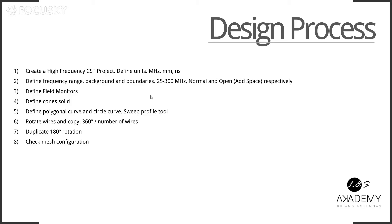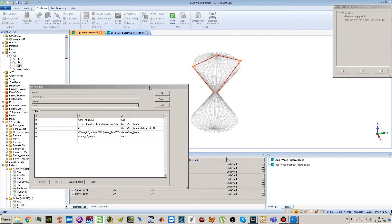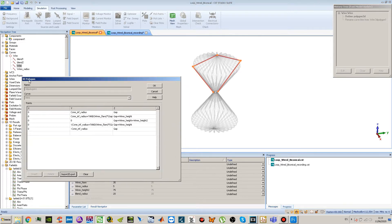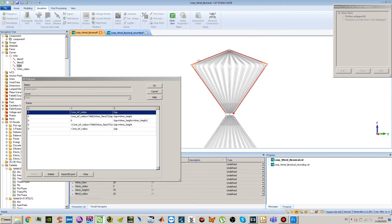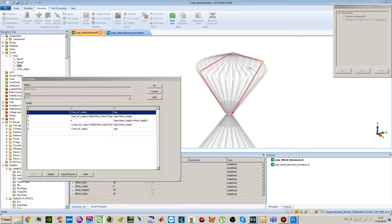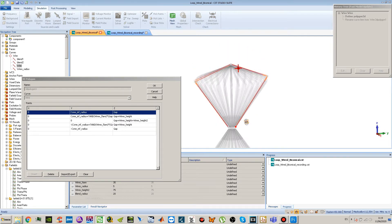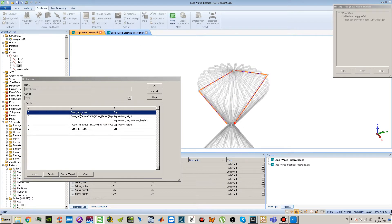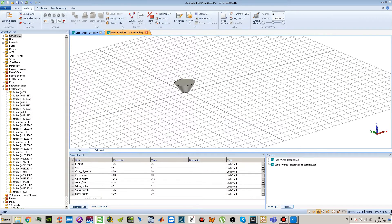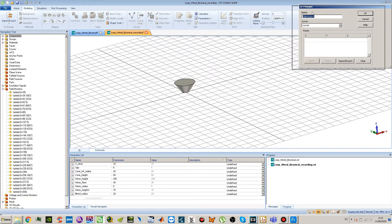Step number five: define the polygonal curve and circle curve, and later we will apply the sweep profile tool to build the full wire solid. For the polygonal curve, we'll copy and paste what was prepared — this is just a 3D polygonal definition. This polygonal curve is what we will obtain, and later we will rotate it to get all those wires.